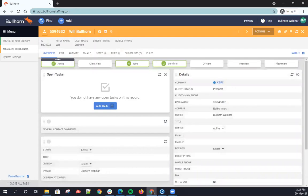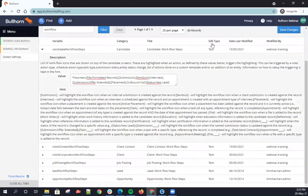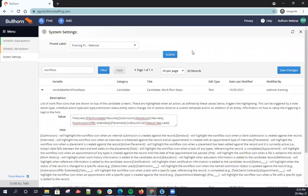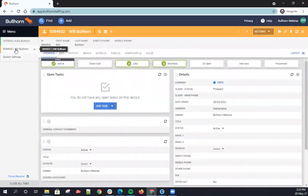Question: will these update for specific users or all users? Yes, because this is within the system settings it will update for all your users. If you are a company that uses different private labels and have different offices on different private labels, you can have different system settings. But if you just use one private label, everyone's on the same layout and the workflow icons will be the same for all users.